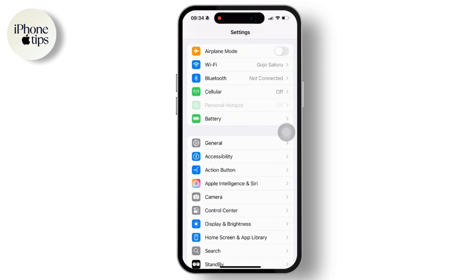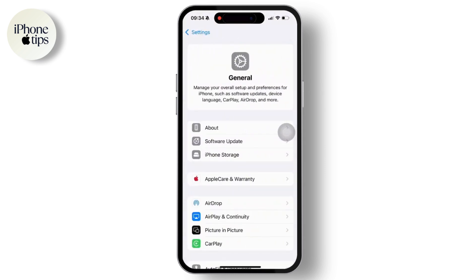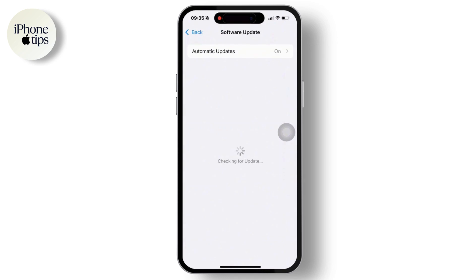First, go to the Settings app on your device. Inside Settings, scroll down and tap on General, then tap on Software Update and check which iOS version your device is running. If your device is running an older version like iOS 15 or below, you will need to update it to iOS 16 or later. Simply tap on the Install option and install the latest version of iOS.